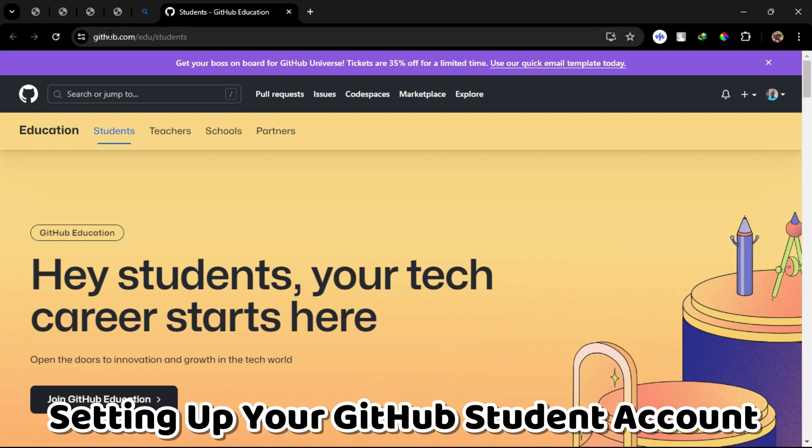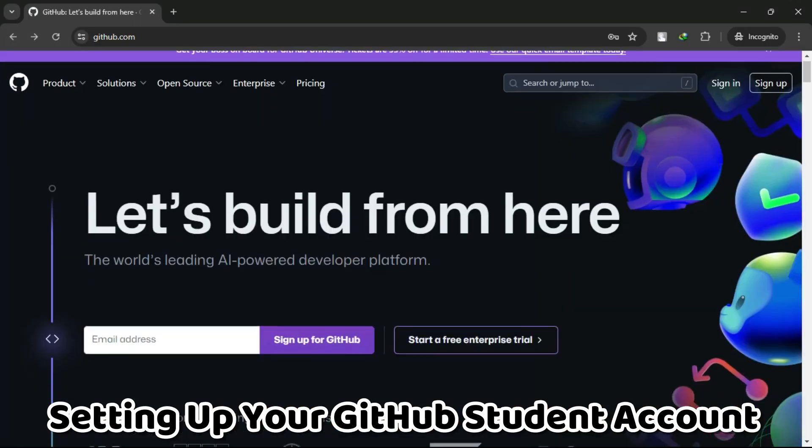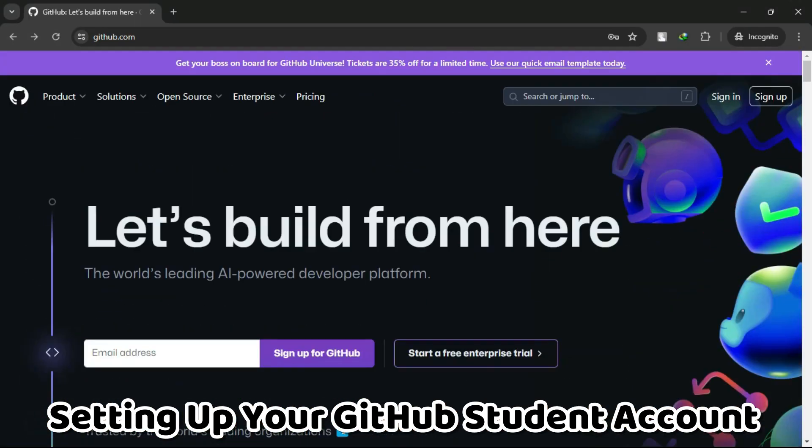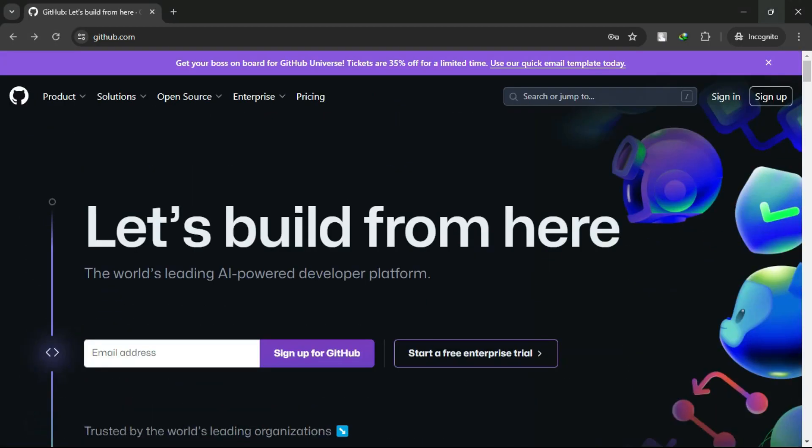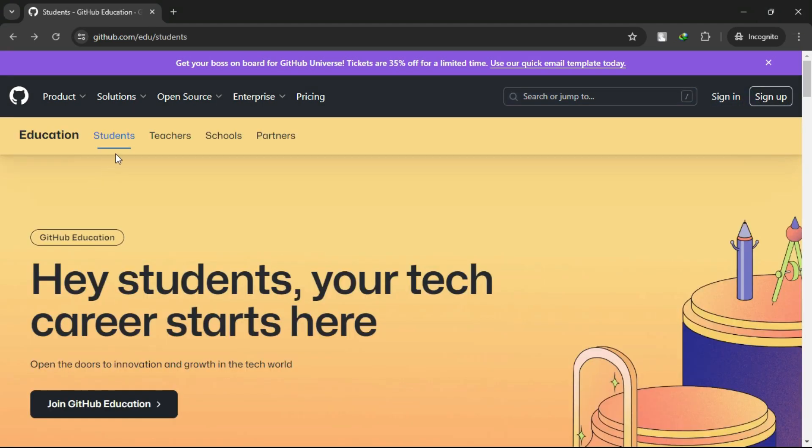Setting up your GitHub Student account. First things first, if you haven't already, create a GitHub account. It's free, and you'll need it to access the Student Developer Pack.